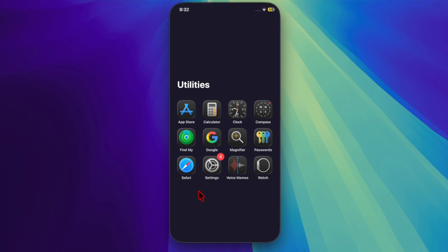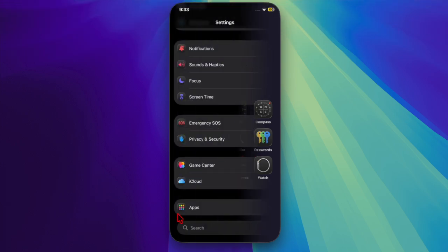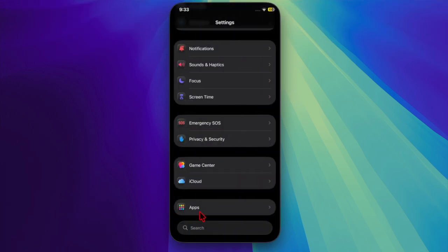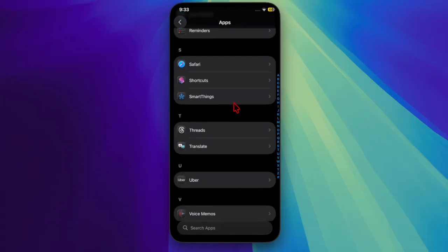First and foremost, you have to launch the Settings app on your iPhone or iPad, and then you have to scroll down to the bottom of the screen and choose the Apps option. After that, you have to scroll down to find Safari and select it.